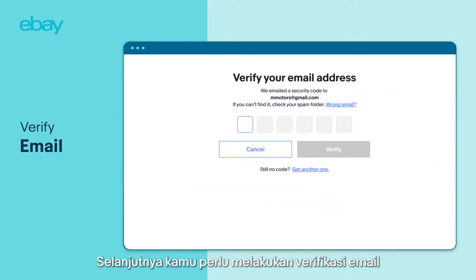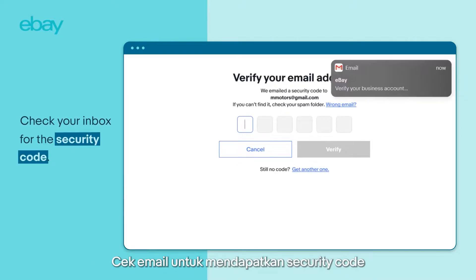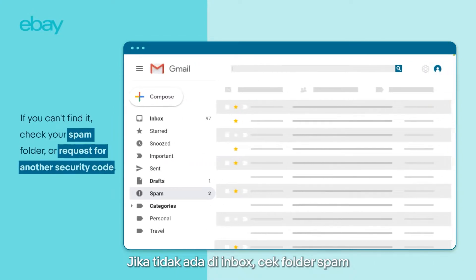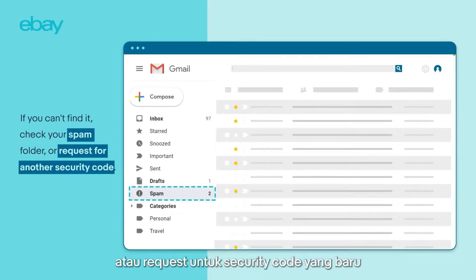Next, you'll have to verify your email. Check your inbox for the security code. If you can't find it, check your spam folder or request for another security code.